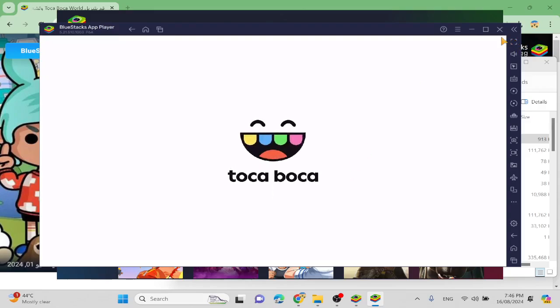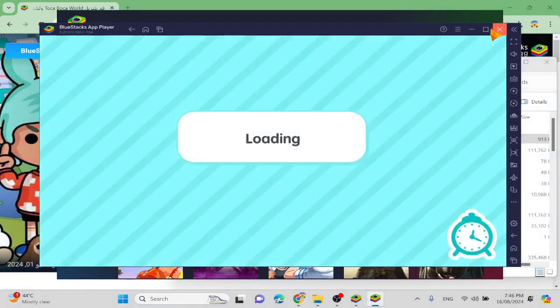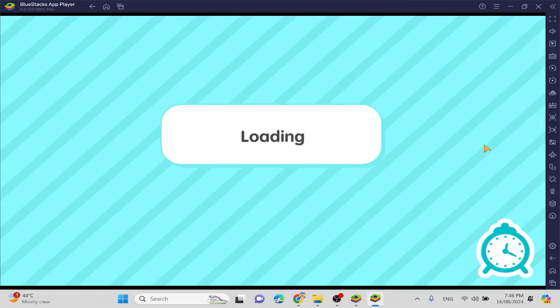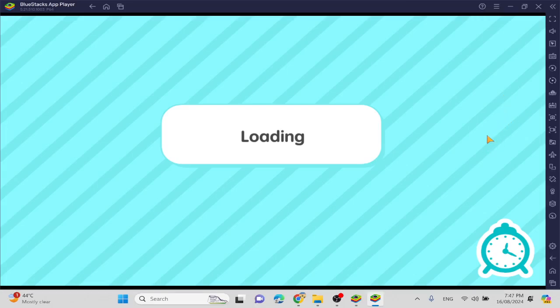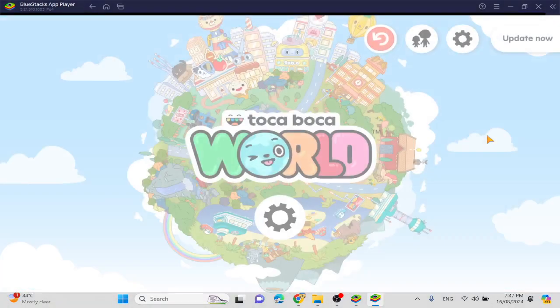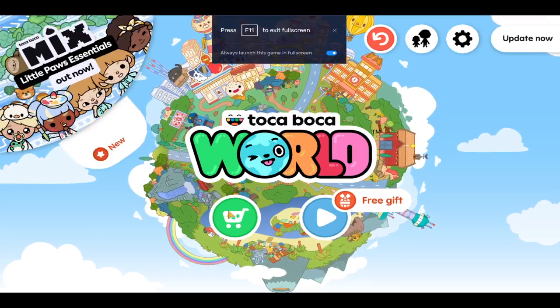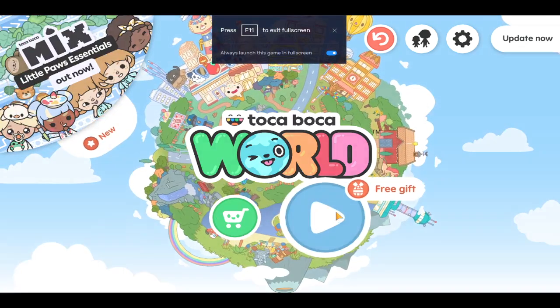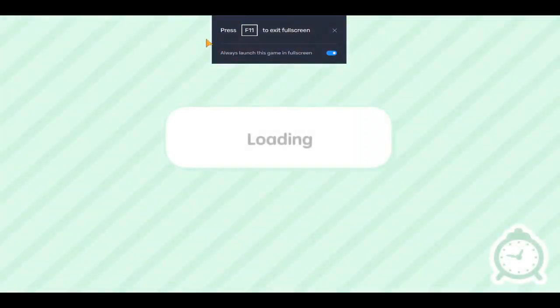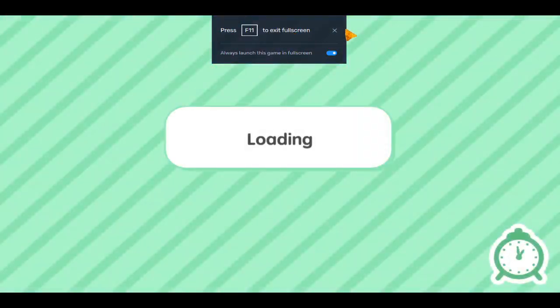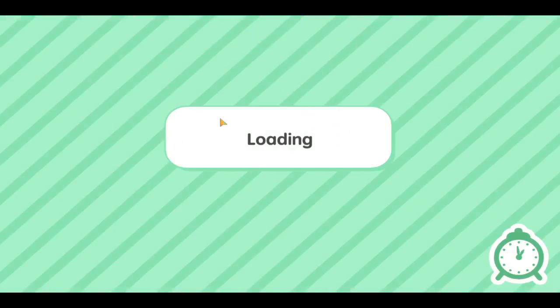Okay, but guys, if you don't want these things around your computer, press this, then press F and press 11. And that's it. Keep it always launched, this game in full screen. Okay guys, that's another video. Bye bye.